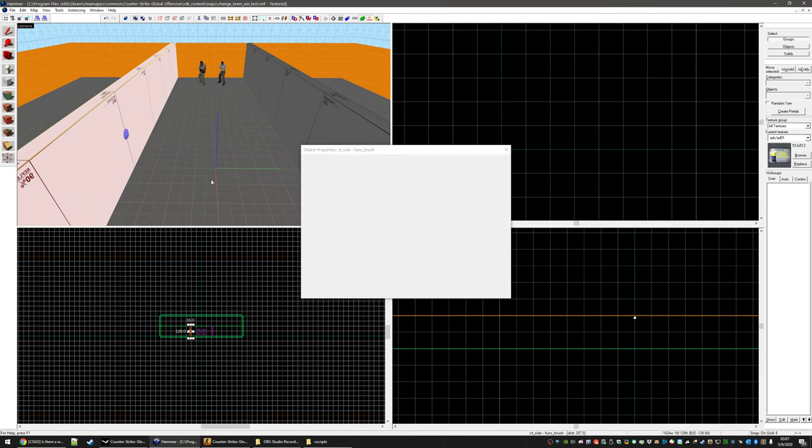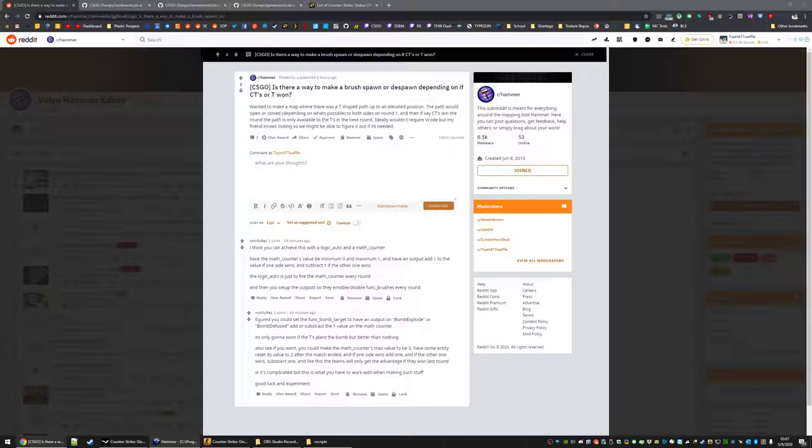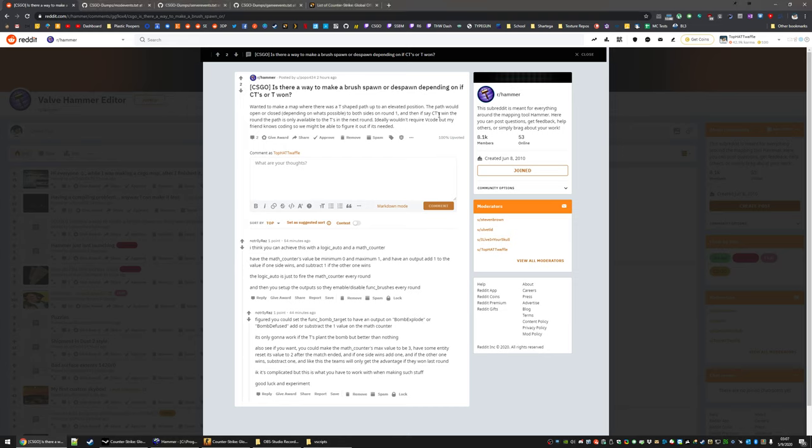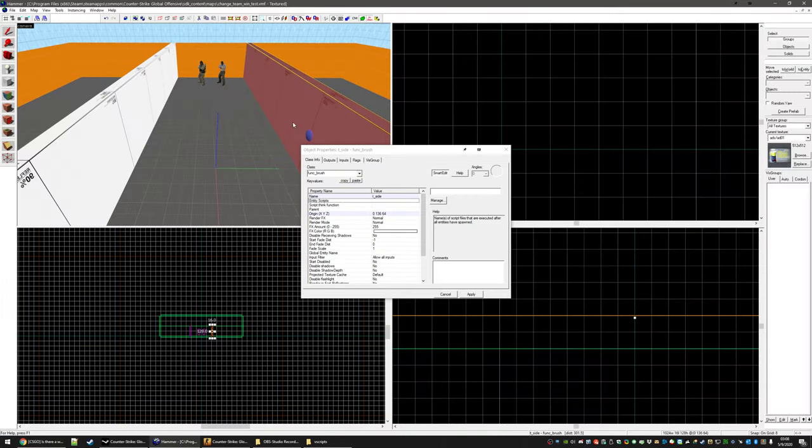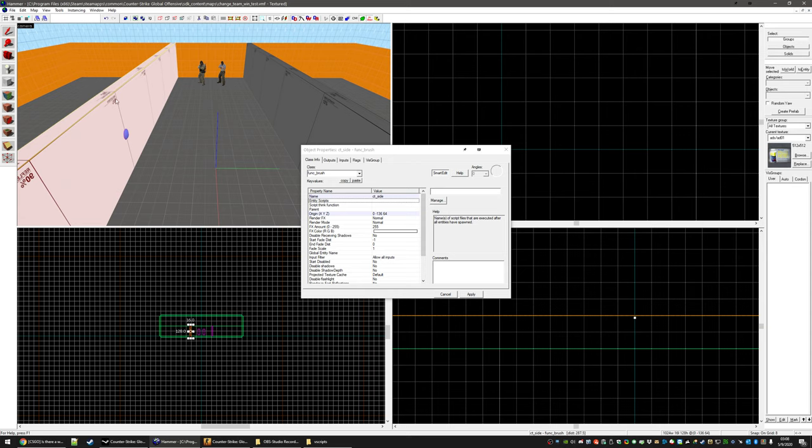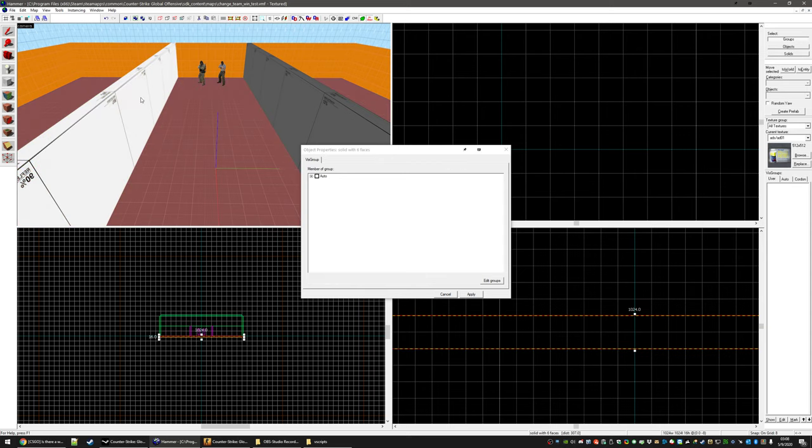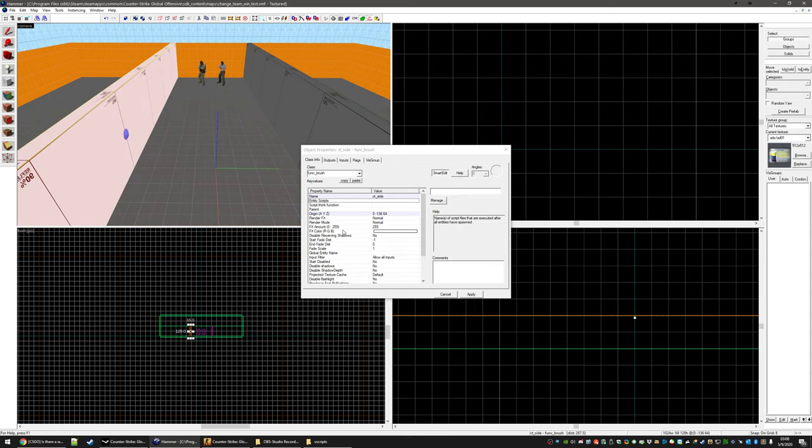So we have a map here. So he wants, like say if the CTs win, a path becomes available to T's in the next round. So essentially CTs win, we want this T side brush to disable. And if T's win we want the CT side brush to enable. So these are just funk brushes, each named, those are going to be enabled and disabled.